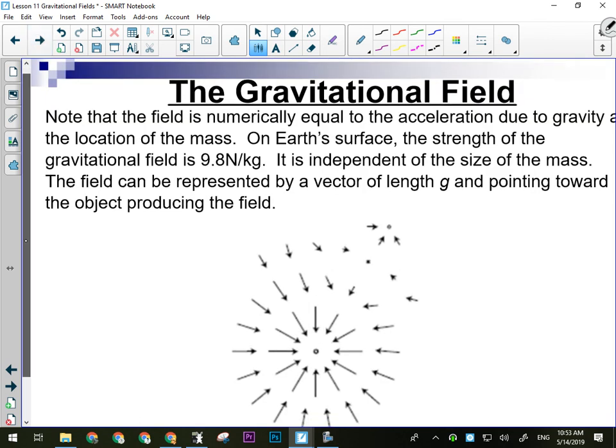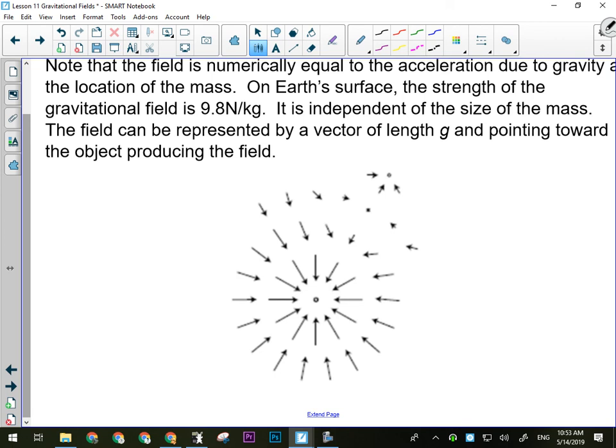It gets more complex when you consider both the Earth and the Moon. The Moon's gravitational field does affect the Earth — that's why we have the tides. As you travel from Earth toward the Moon, there would be a point where you'd be equally attracted to both. That point is much closer to the Moon than to the Earth because the Moon is so much smaller.